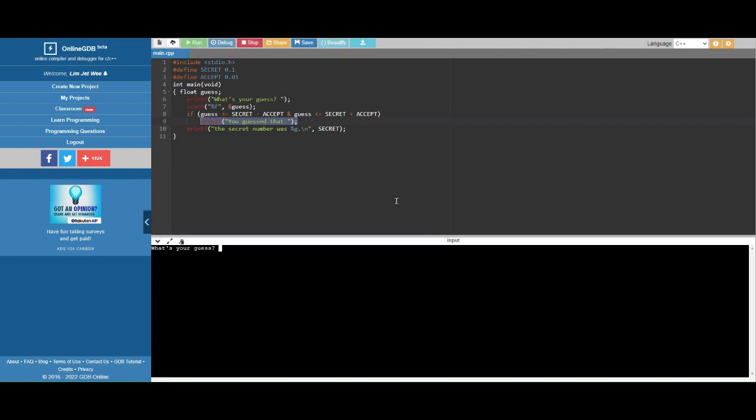So I'm gonna run this here. Now I run this. Let's say I make a correct guess: 0.11, which is within this range.